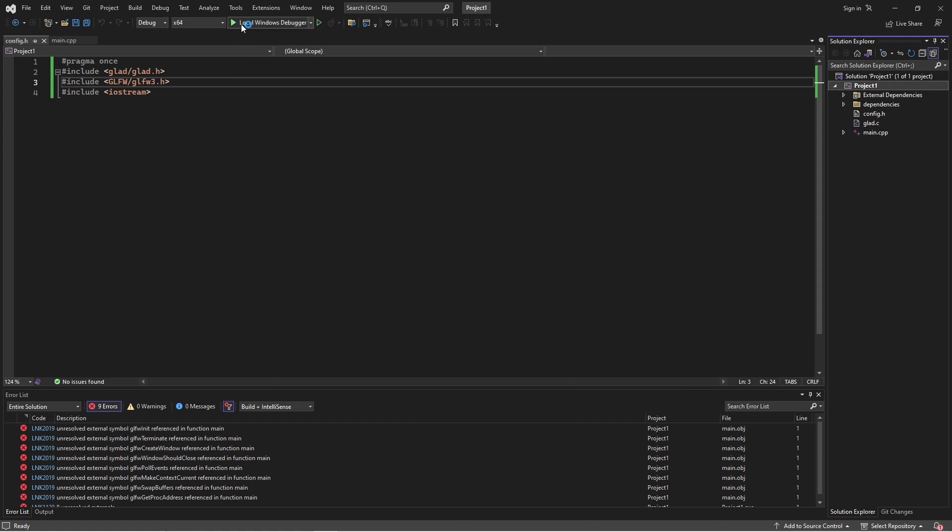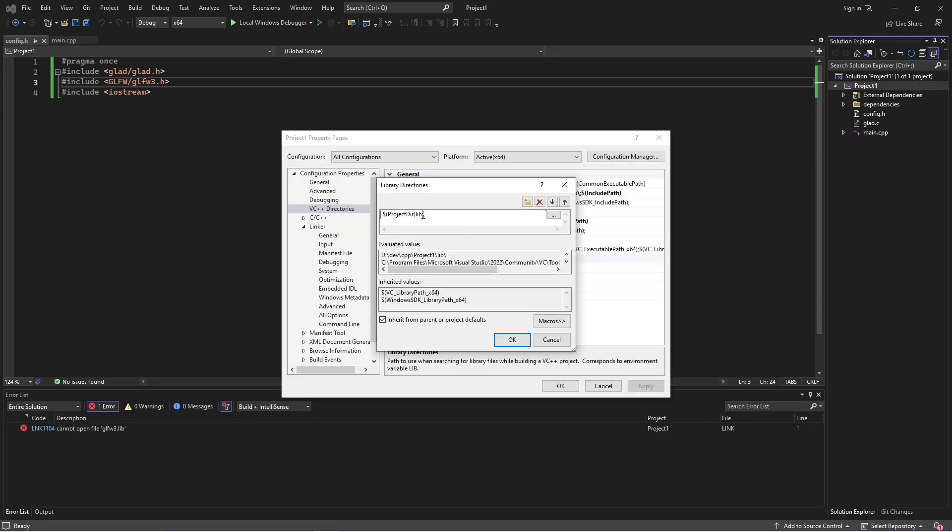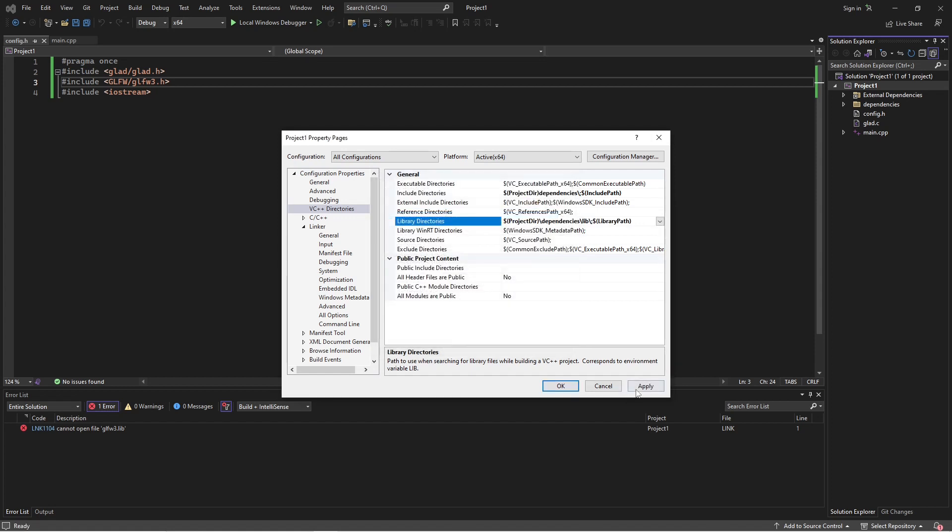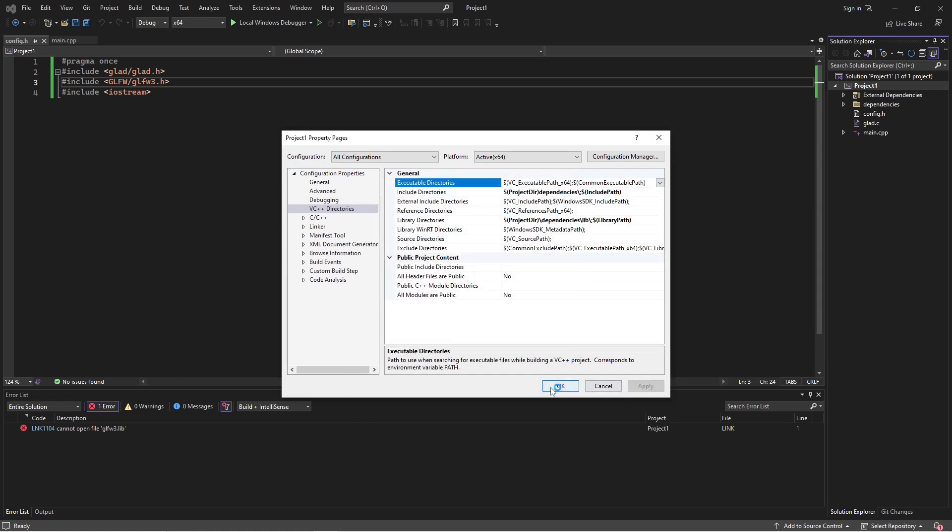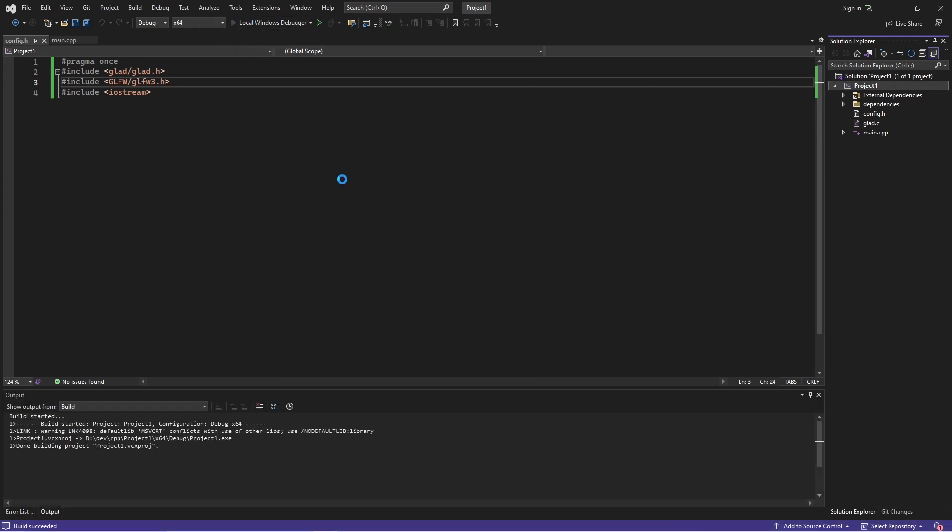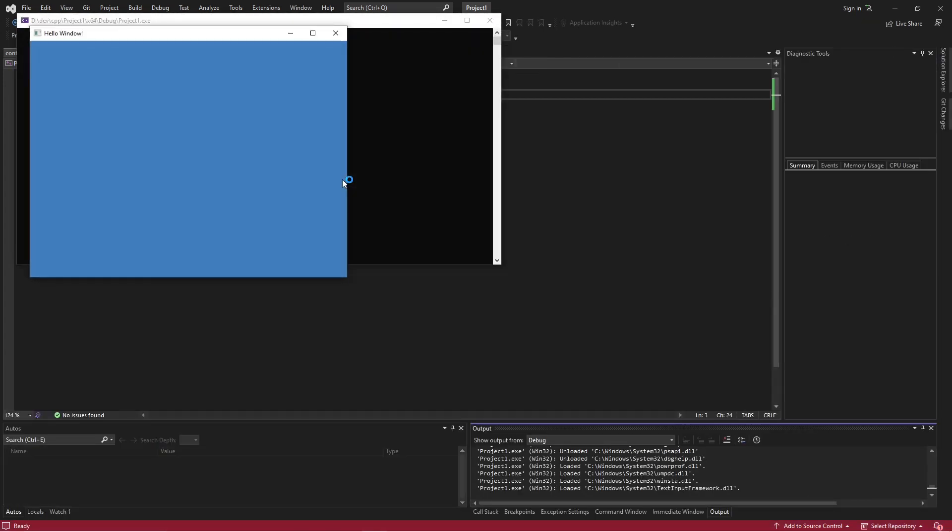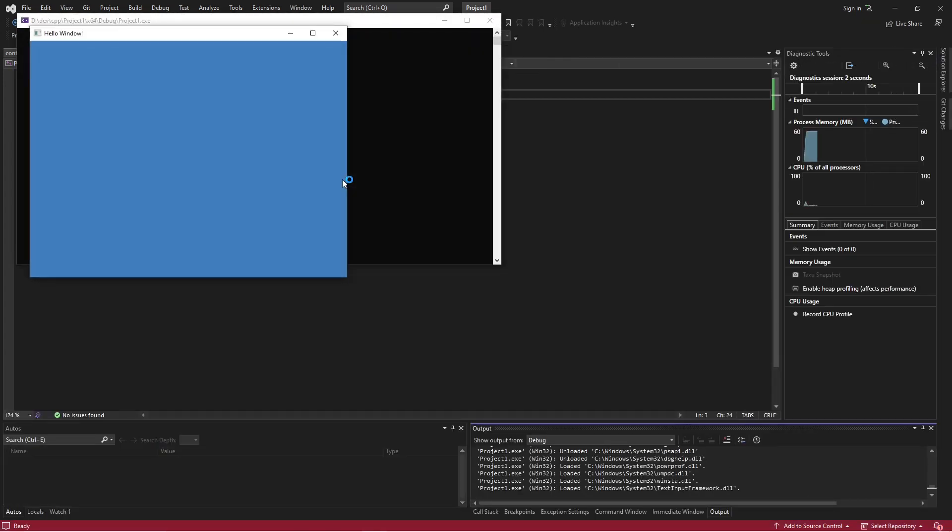It would not be one of my tutorials if I didn't make some blinding error. I thought I caught it before with the glfw3. Turns out there was another one. Okay, so of course, if we look at this, dev cpp project1.lib, that directory does not exist. It needs to be dependencies.lib. And now, fingers crossed, that should be it. And there we have it.